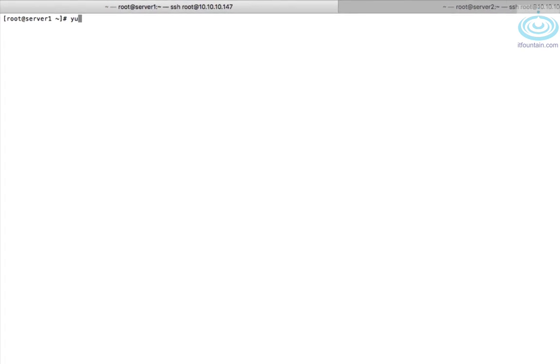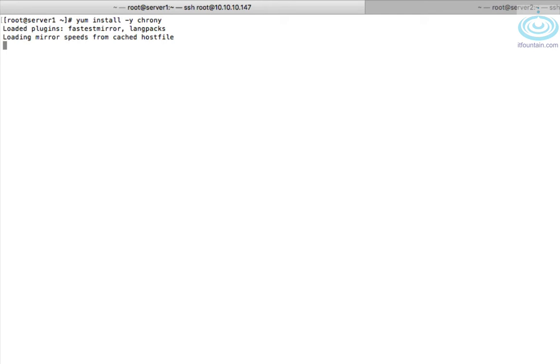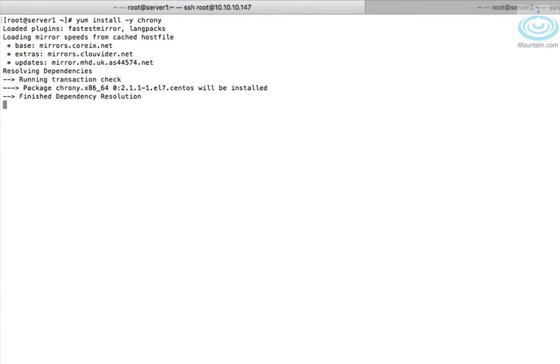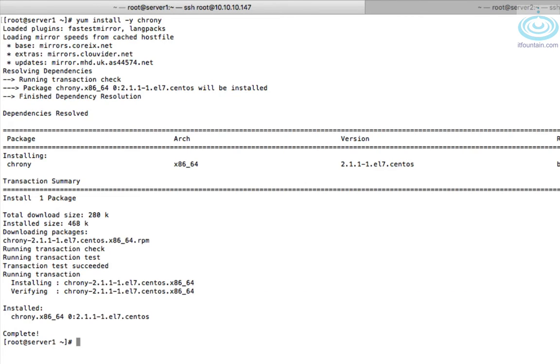Okay, let's get started. This is server1.example.com. First thing we want to do is install the package. That's yum install -y chrony. The chrony configuration file is in /etc/chrony.conf, so let's open that file up.